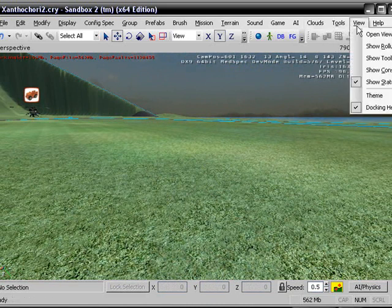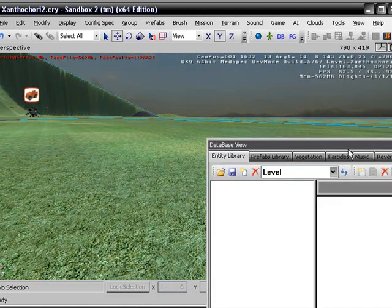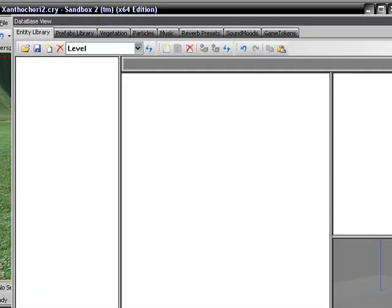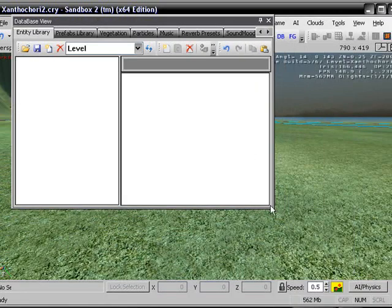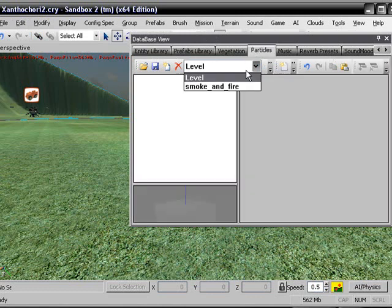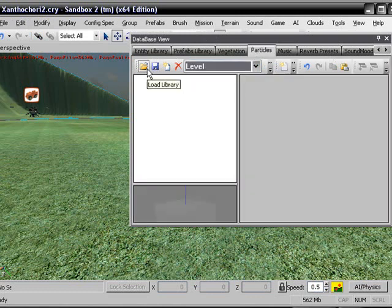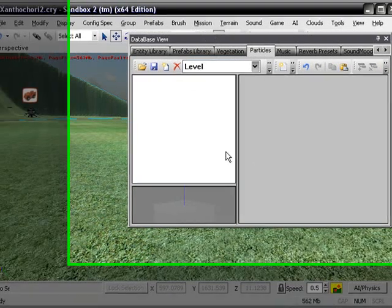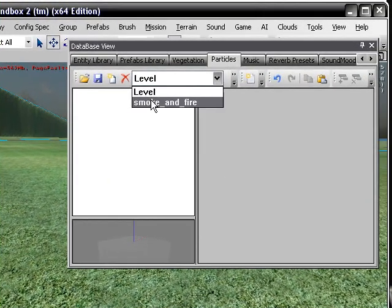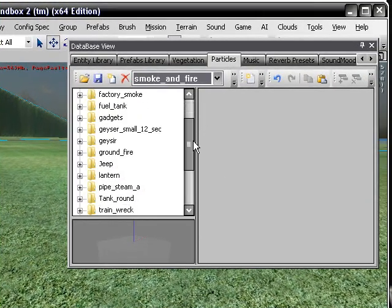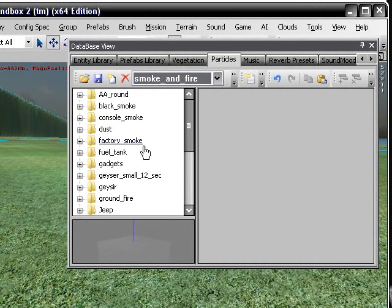First thing you're going to do is go up to Open View pane and go over to Database View. Sorry about this. Kind of make this smaller. Alright, there we go. We are going to click on Particles over here. You probably have to go to Open Library and click on Smoke and Fire. I press Open, but since I already have that, I just have to go to Smoke and Fire. And you select the smoke or fire that you wish to have.